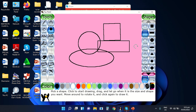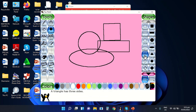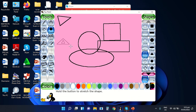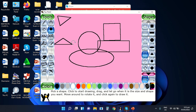The last shape is the triangle. The triangle has three sides. These are the different steps on how you are going to insert shapes using the TuxPaint application.